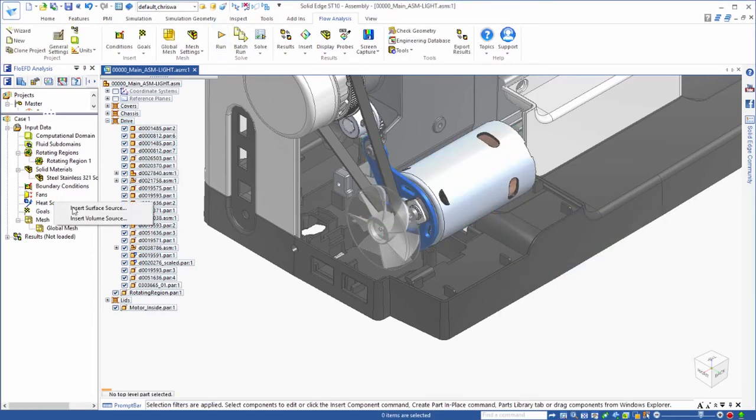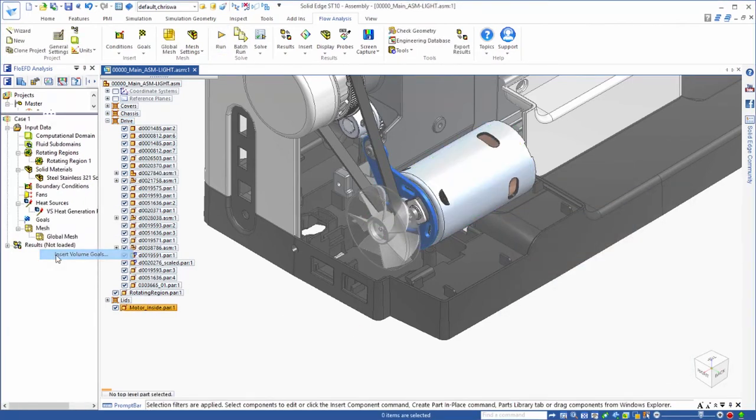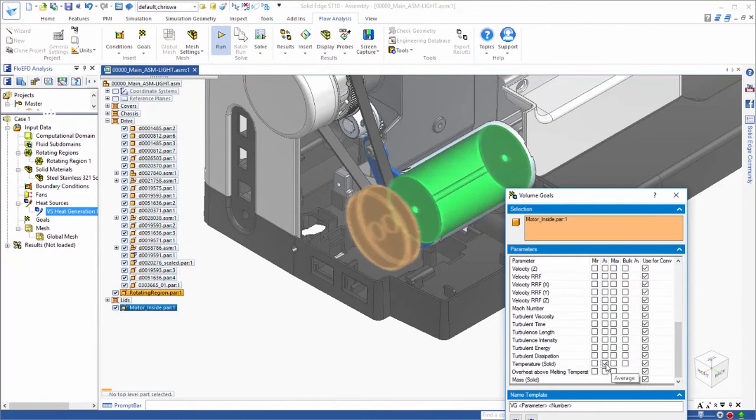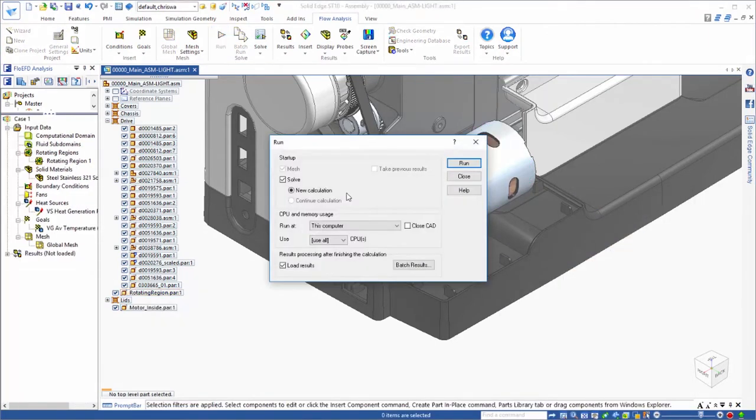Steady state targets, or goals, are defined to accurately simulate operating limits. In this case, we want to know how hot the motor will get.